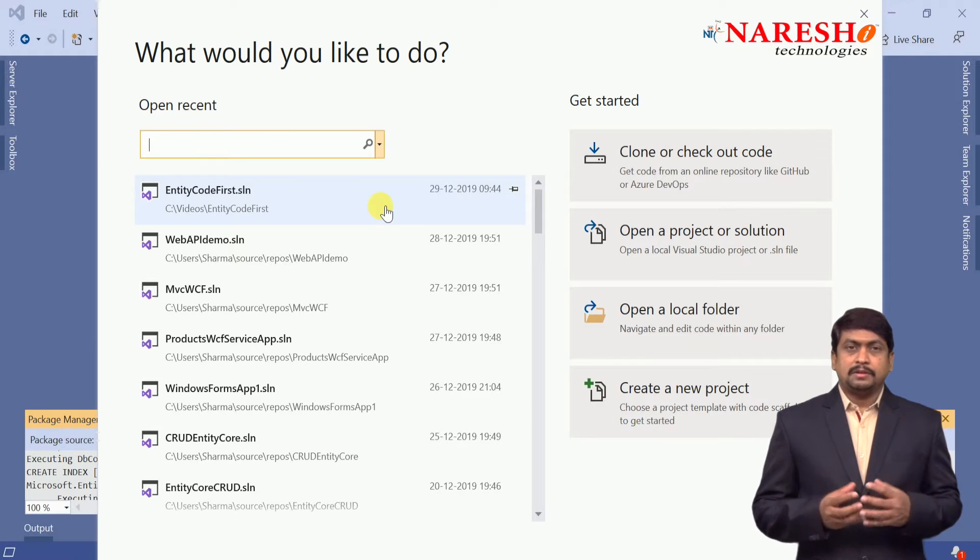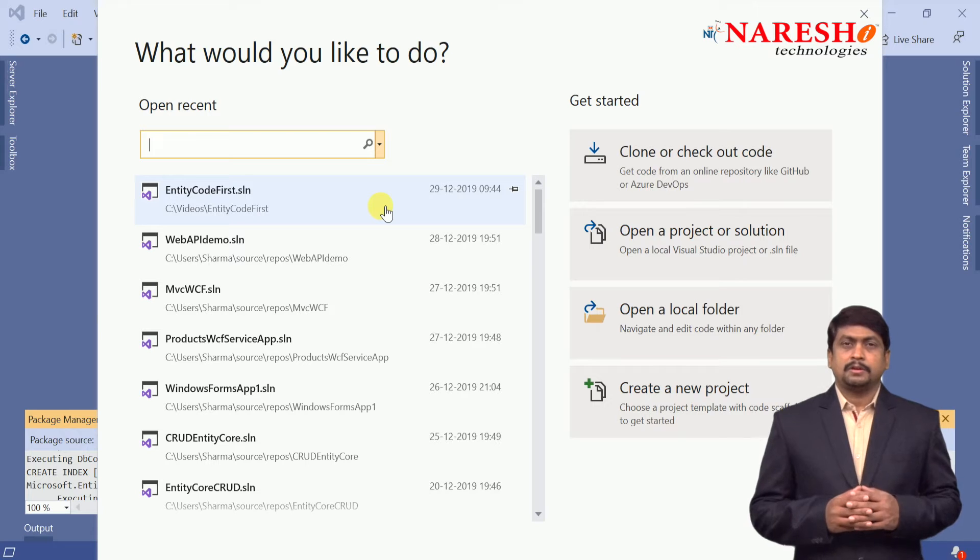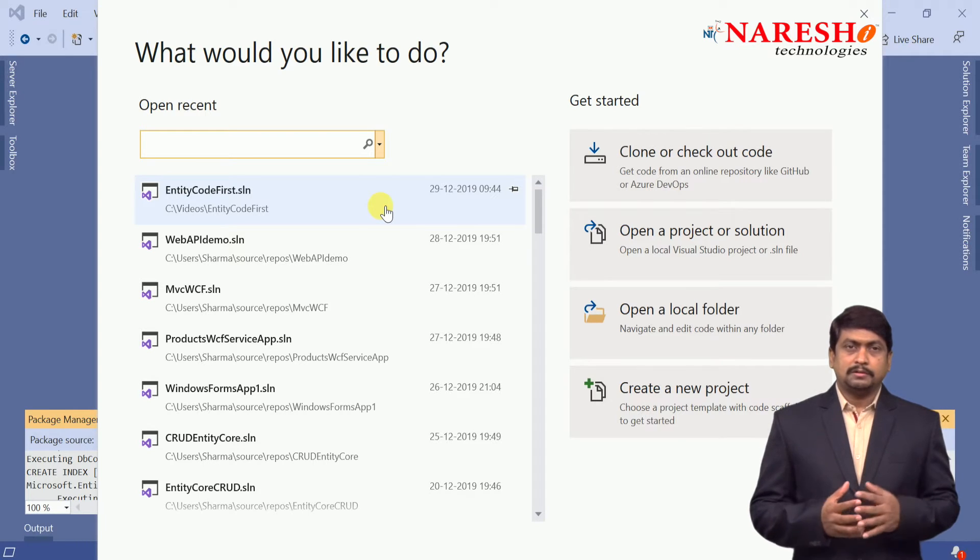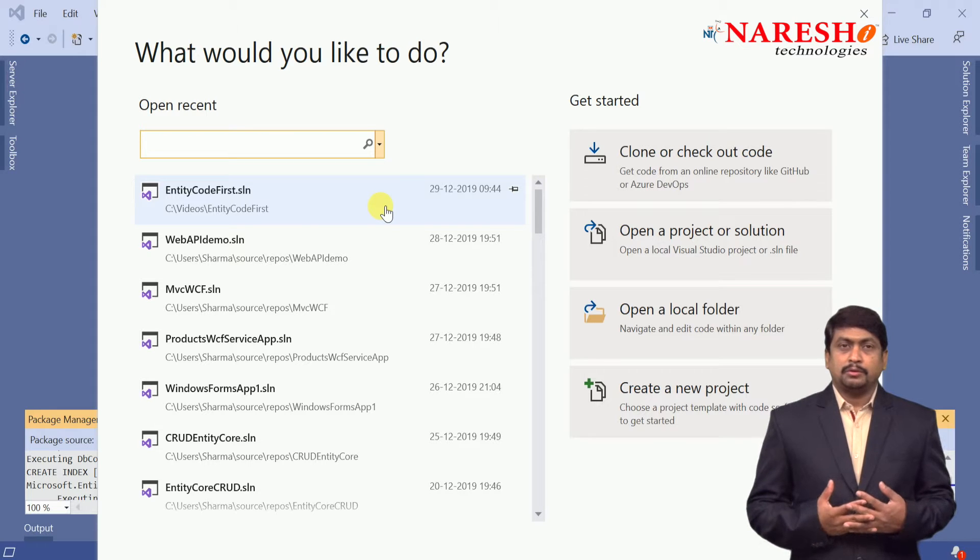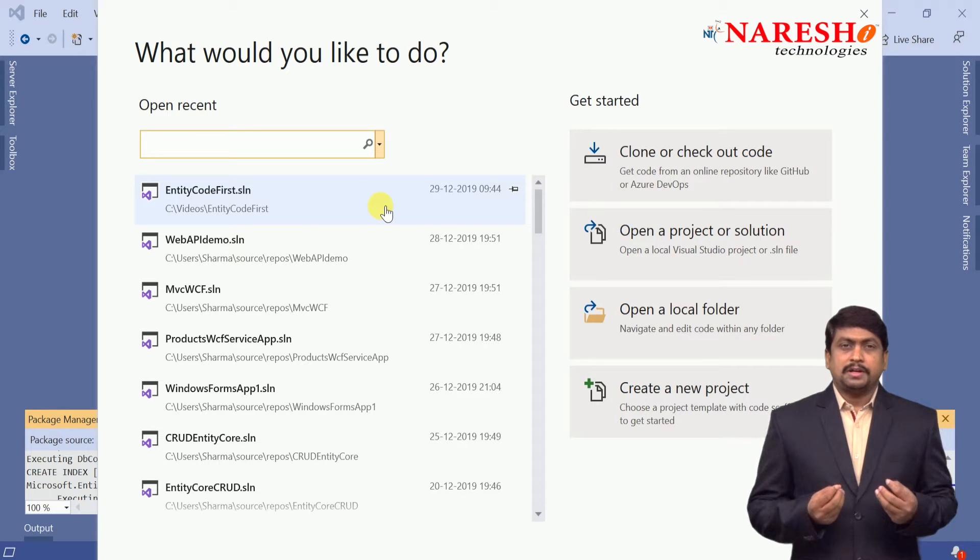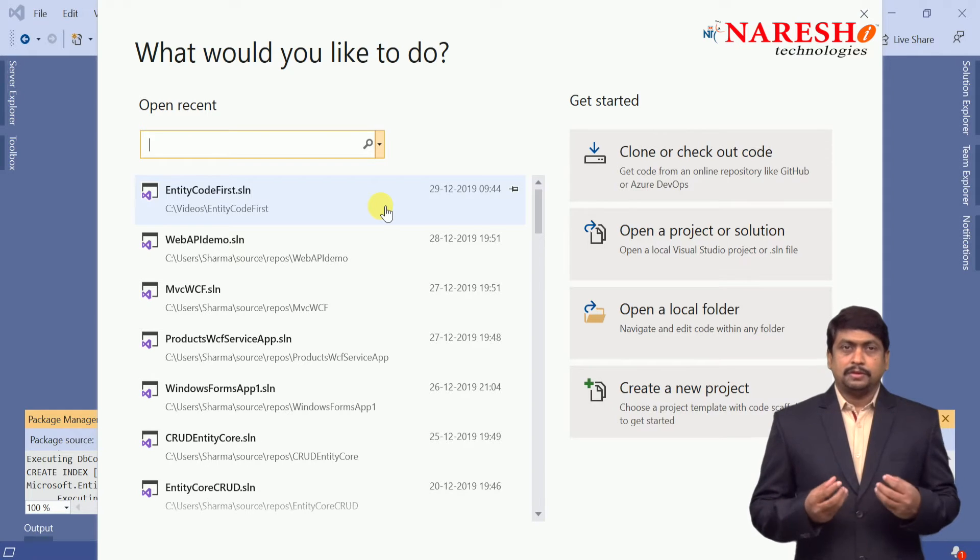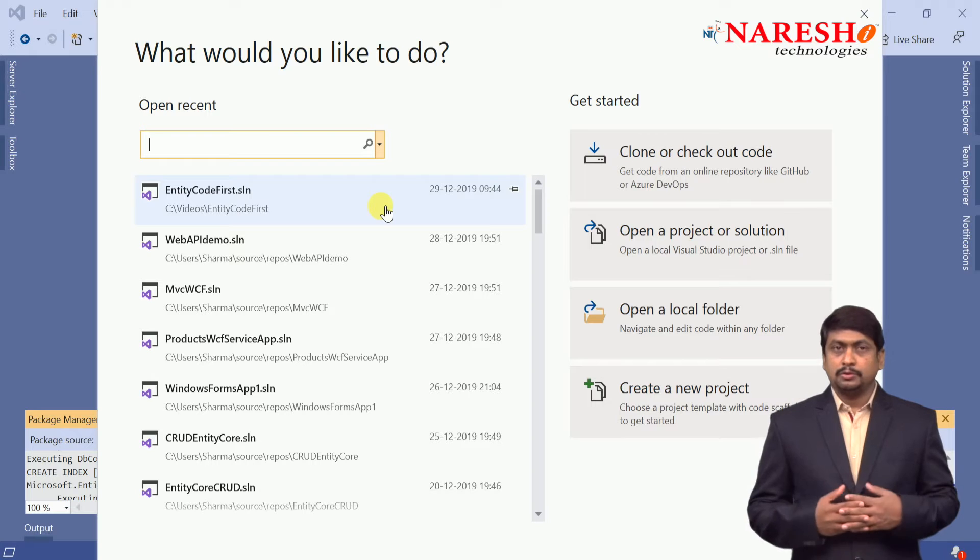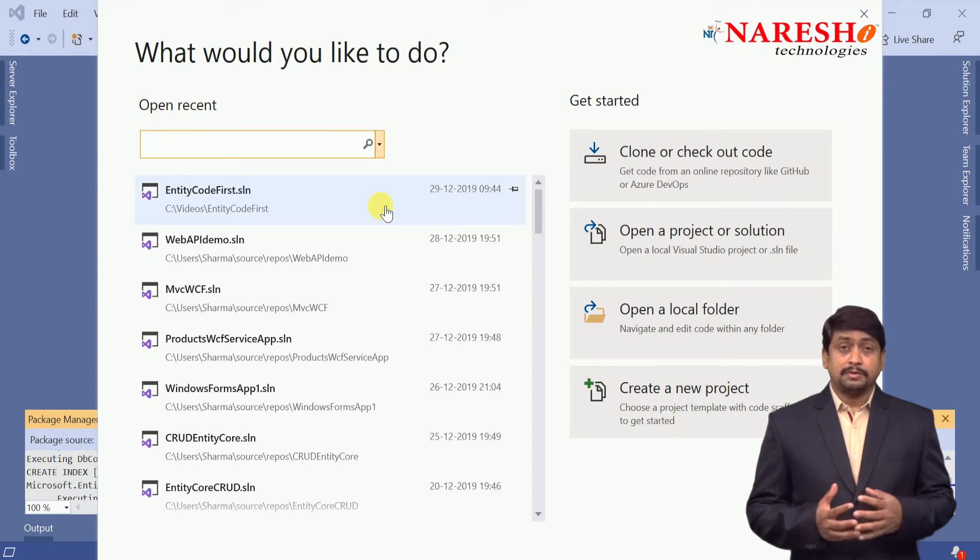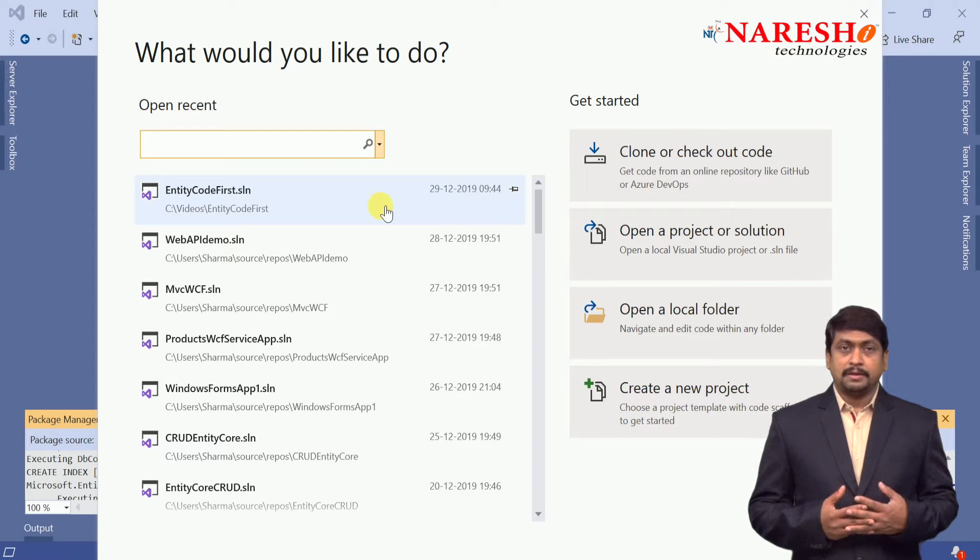If your MVC Core application needs to communicate with database, usually you need to write all the domain specific data logic. Now what Entity Framework Core helps you is it will generate database related classes which are required to communicate with the database. So you do not need to design any model classes. Whatever the classes required to communicate with database, all those classes are generated by Entity Framework.